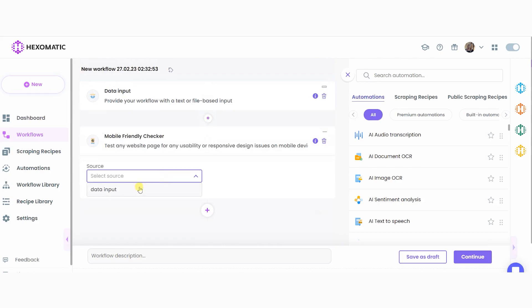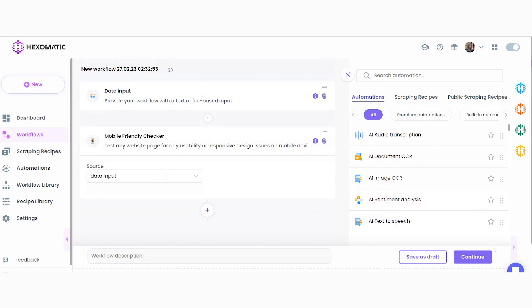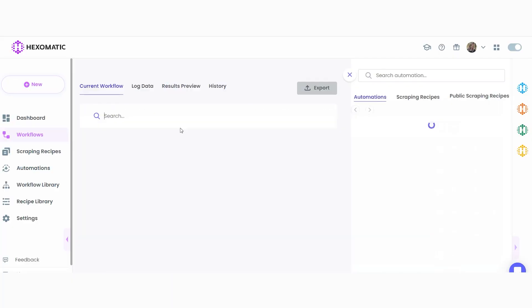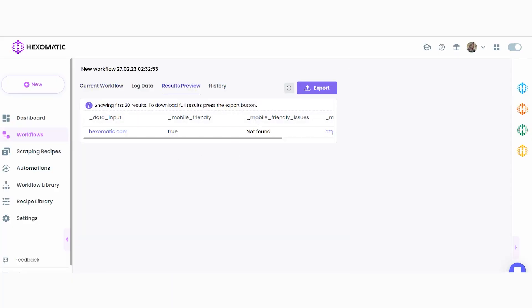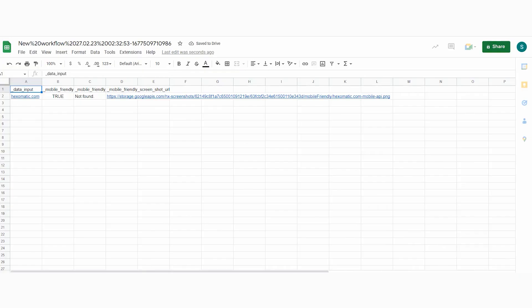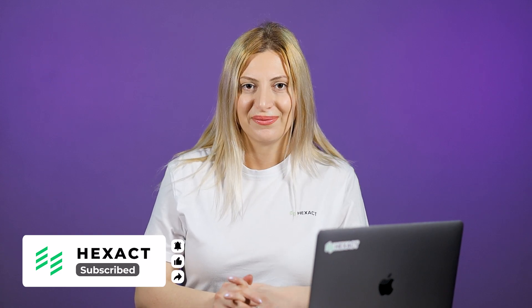We will then click Continue to move on to the next step and run the workflow. Once the workflow has completed, simply export the results to Google Sheets or save as a CSV file. It's that simple. If you like this video, please give us a like and subscribe to our channel for more articles and insider guides.